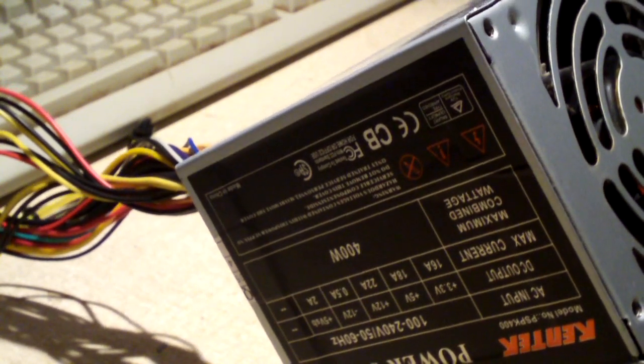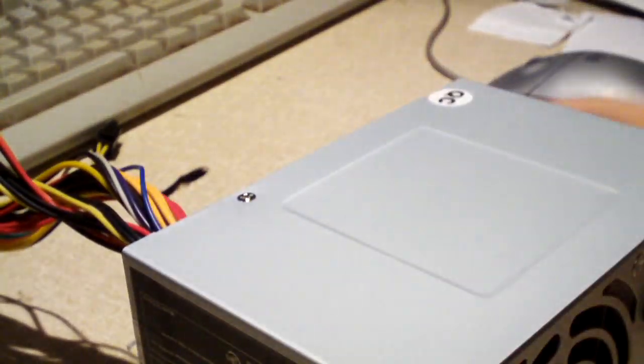You can probably hear it running in the background. There it is. But anyway, let's go ahead and open up this power supply here.